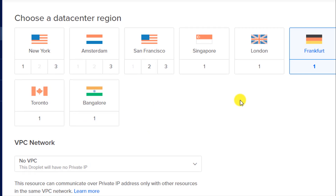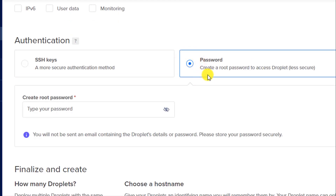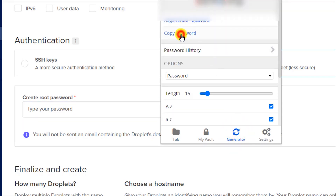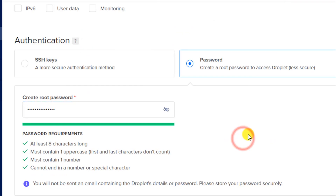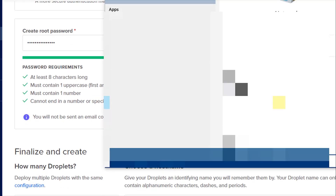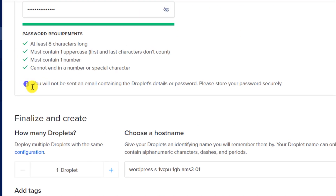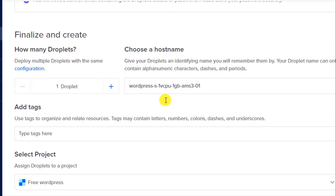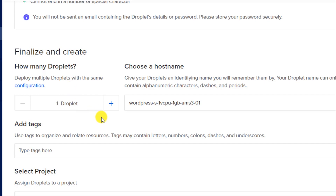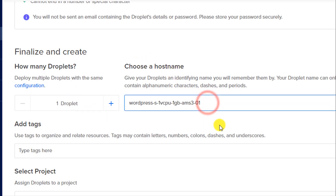Now select the region of the data center you want to host your website on. You should select the data center closest to you or your visitors. I will select the European region — Amsterdam. Then select the password authentication method and set a strong password. Make sure to save it securely. Scroll down and note this message: you will not be sent an email containing the droplet details or password, so store your password securely.